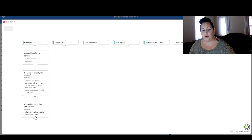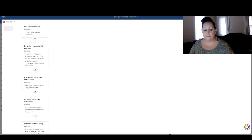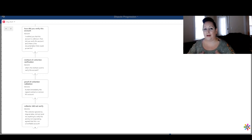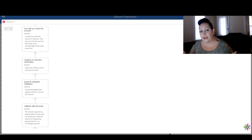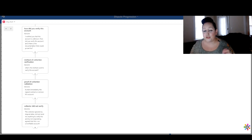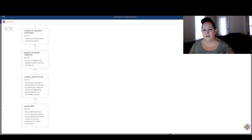Method of collection verification — what method did you use to verify this account? The next one is proof of validation: furnish the signed contract or remove this account. Then, collector did not verify: you can say that you disputed with the collection agency, however they didn't send you anything, or maybe they sent you a bill or statement that is not legal validation, and the account must be removed. So you need to let the bureaus know — the collector ignored my dispute letter, did not send me anything to verify this, and by not responding, they agree that this account is unverifiable. It's something like estoppel by silence.